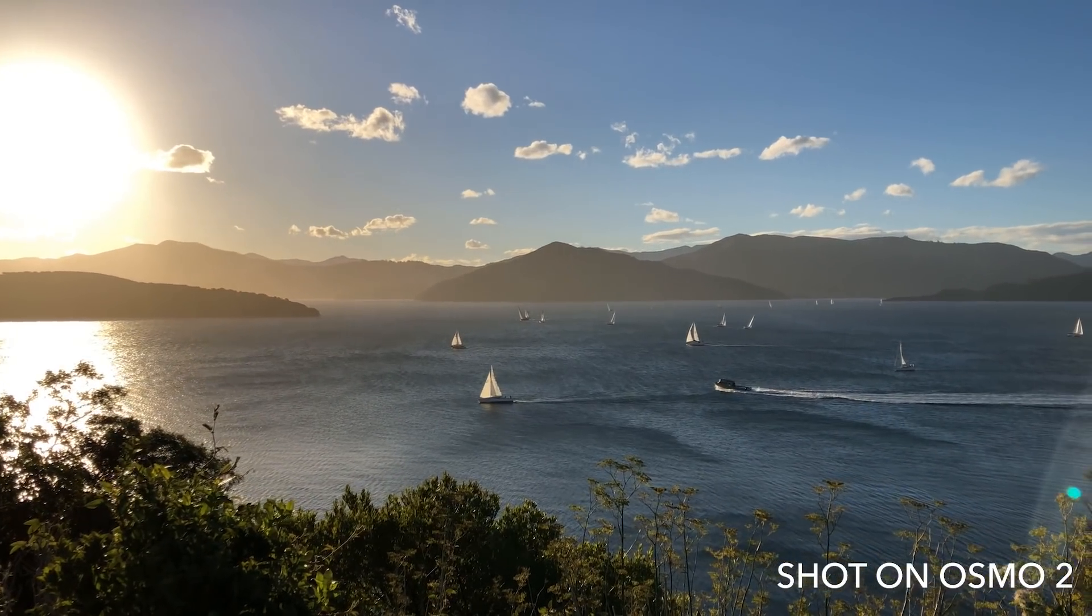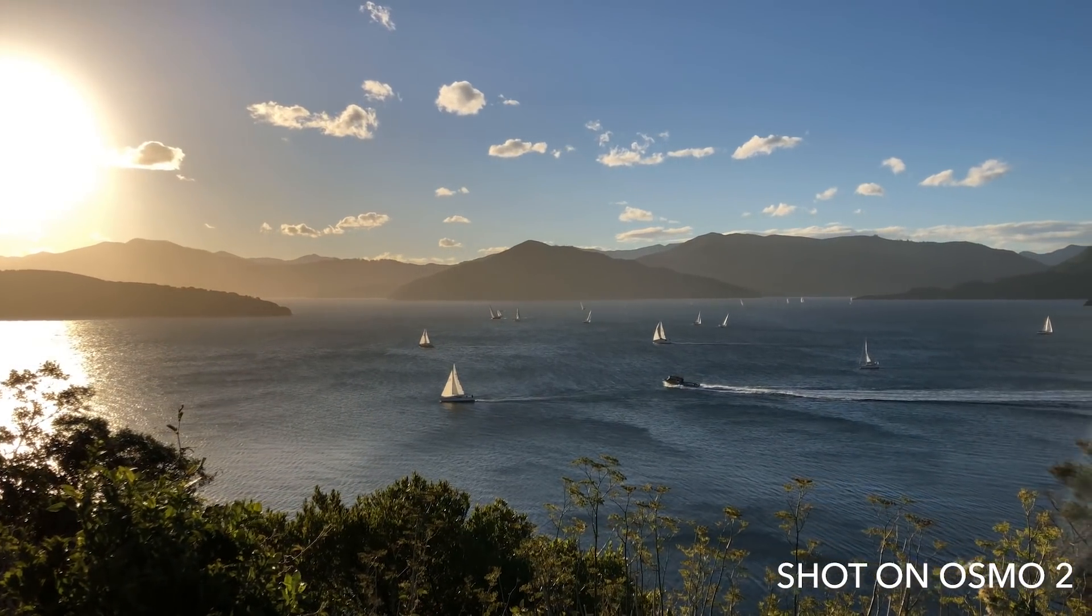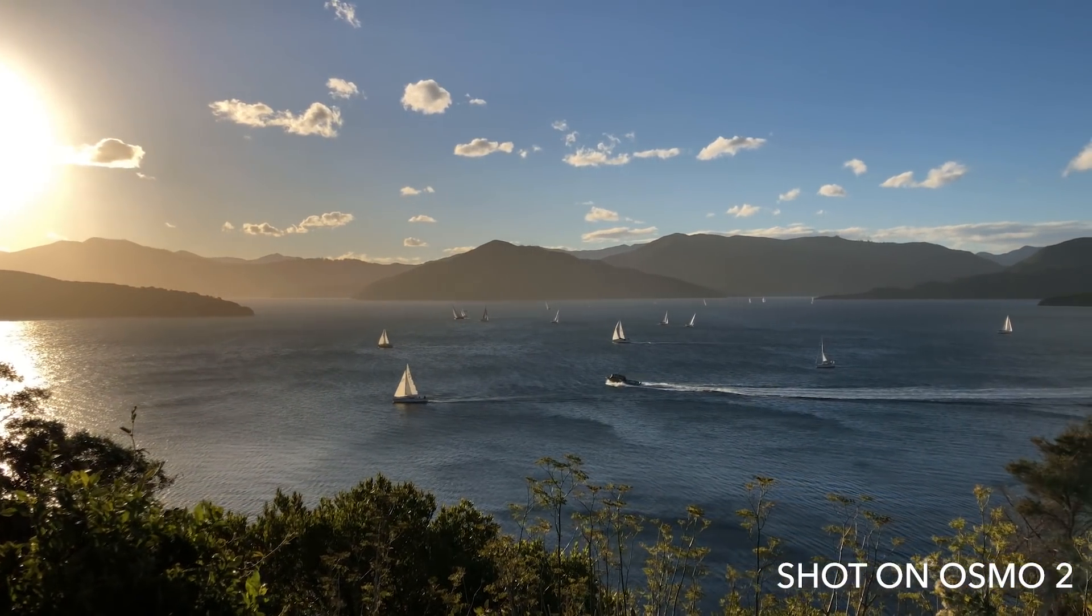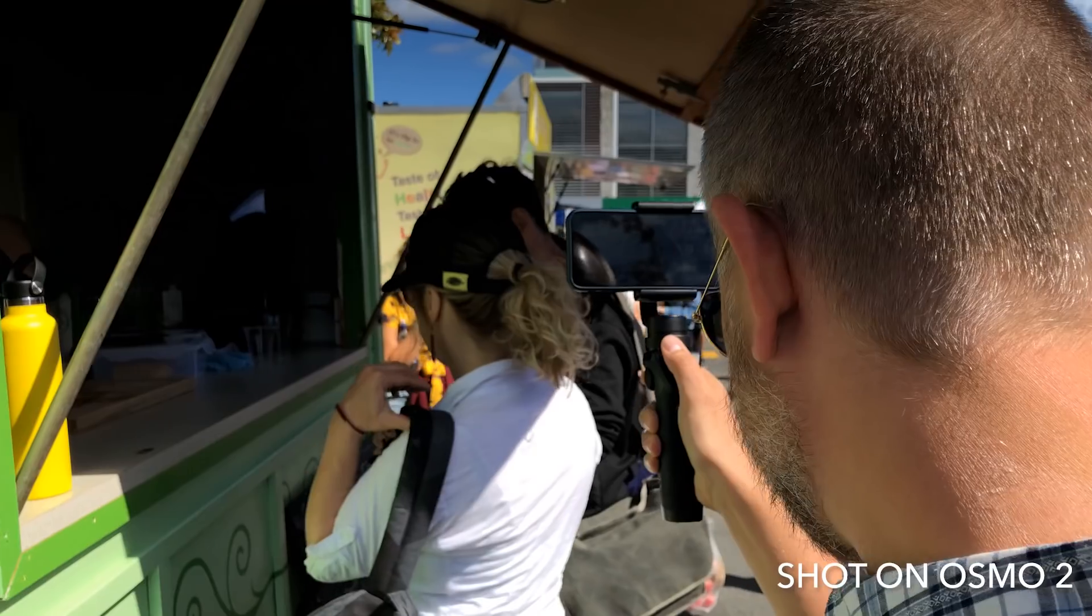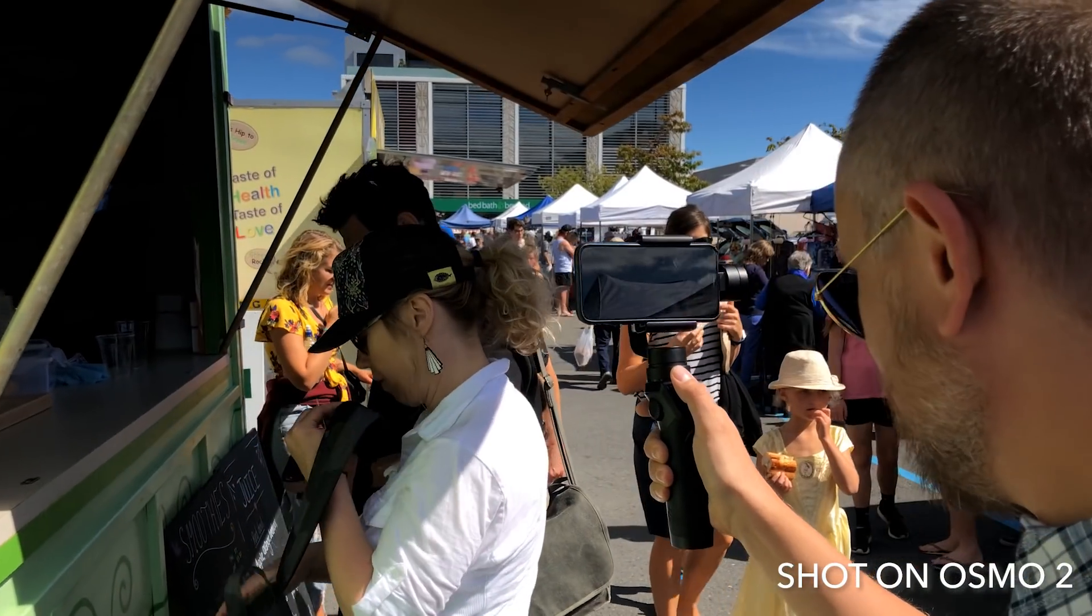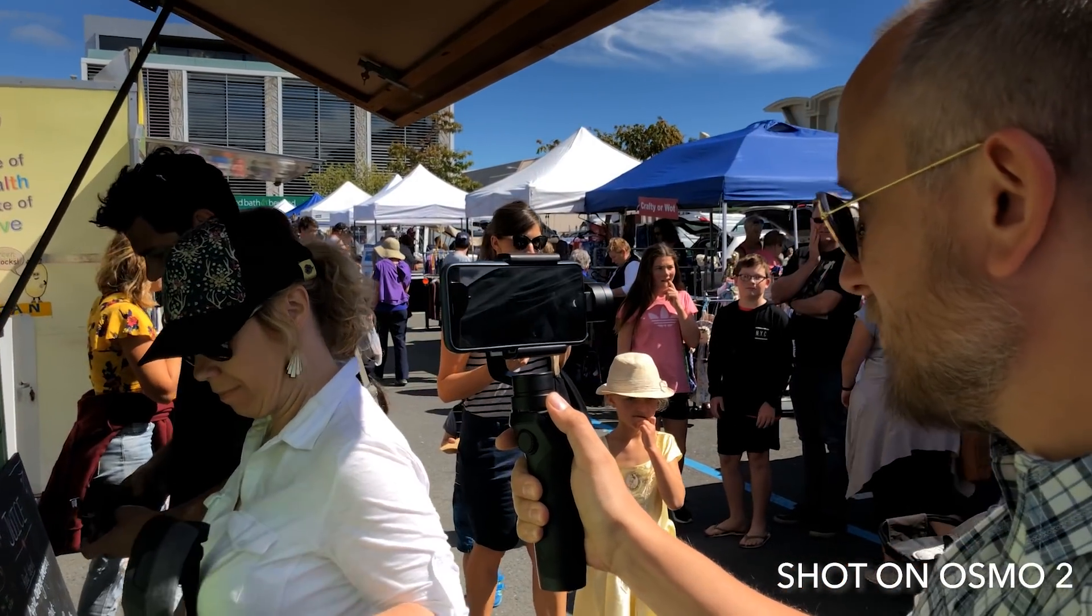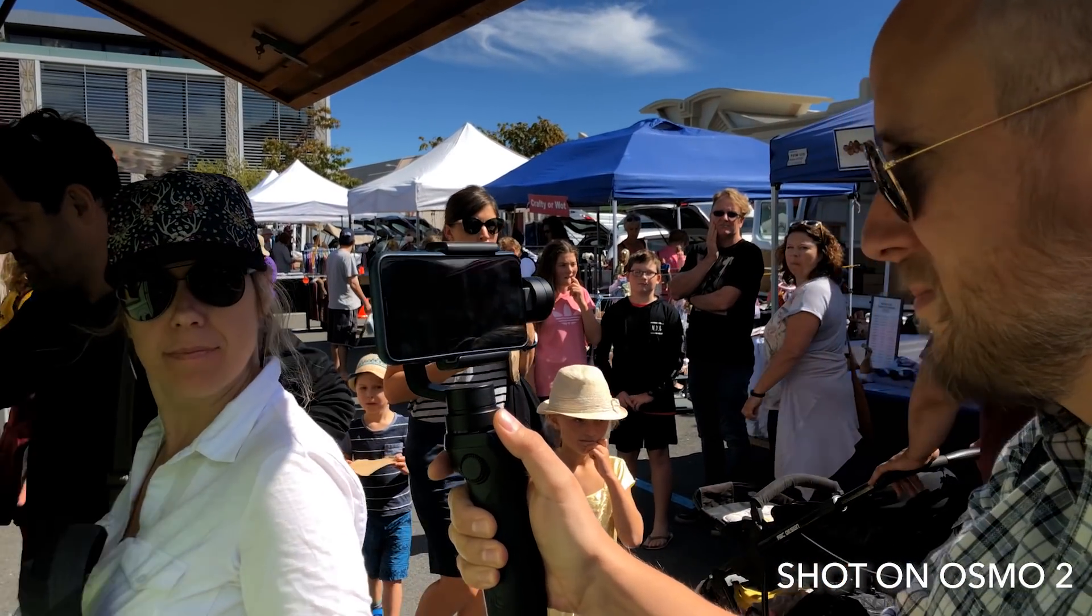I've been using the Osmo 2 for about 6 weeks now and I'm a huge fan and can highly recommend this if you want a great gimbal for your smartphone.